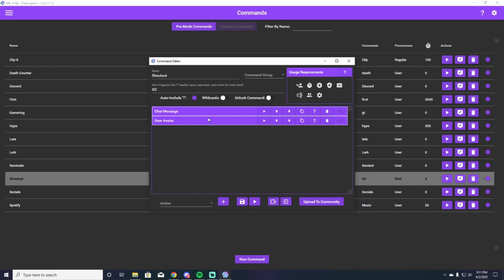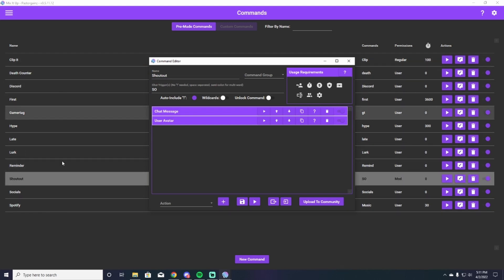This is going to come up. We're going to add two parts to this — one is a chat message and another is an image, which is going to be their user avatar which comes up on screen. Right away, you want to name your command. This is going to allow you to differentiate what it is over in your commands tab. I'm just going to put shout out here, and then the trigger is going to be SO for shout out. So when you type exclamation point SO in chat, it will trigger your shout out command for the streamer or content creator that is in your chat that you want to shout out.